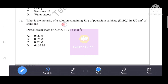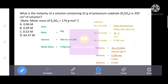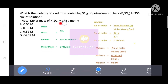What is the molarity of a solution containing 32 grams of potassium sulfate (K2SO4) in 350 cm3 of solution? We write the data: mass = 32 grams, volume = 350 cm3. Since cm3 equals millilitres, we convert volume to litres: 350 divided by 1000 gives 0.35 litres (or dm3). The molar mass of K2SO4 is 174 grams per mole.